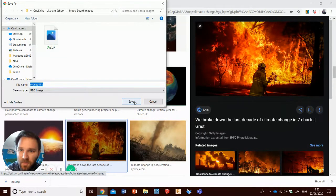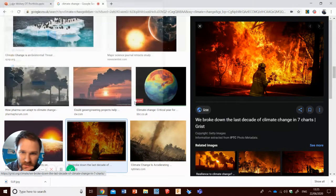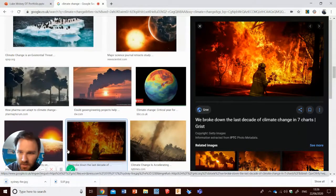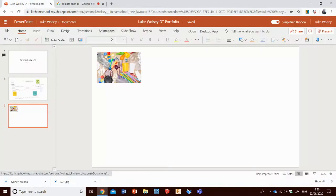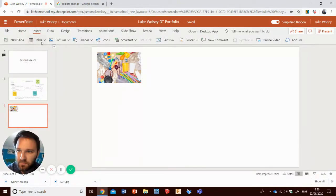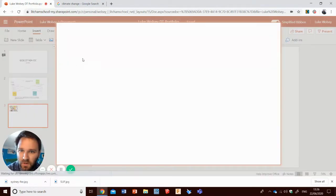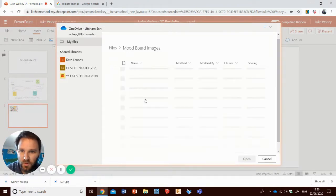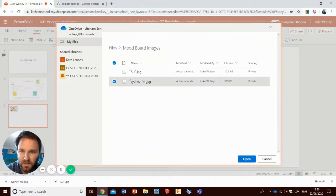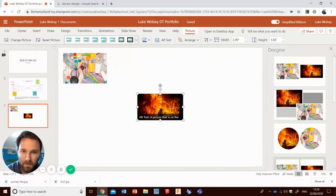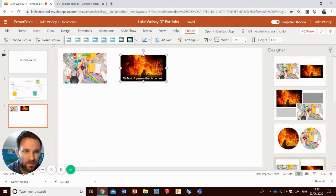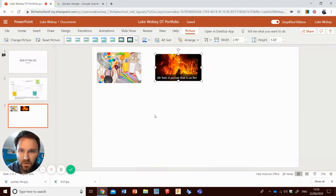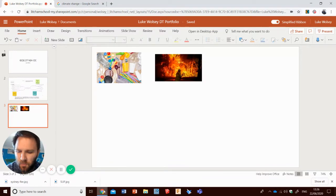So I will save that image. And well, mine's remembered that it's there. So yeah, we'll call that Sydney fire because that's exactly what it is. And I will go insert, pictures, OneDrive, mood board images, and Sydney fire. Again, that's come up. Get rid of that. Really annoying. I'll do one more.